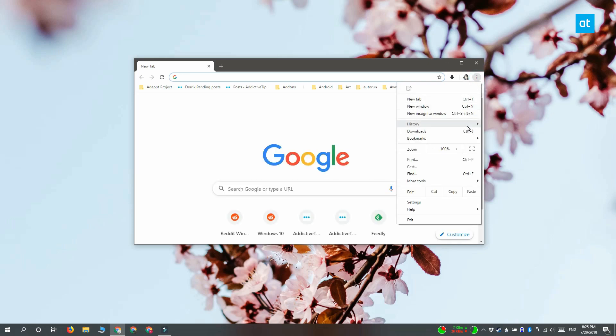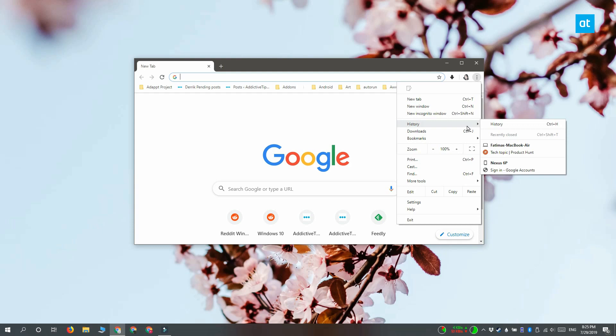Tapping the Ctrl plus Shift plus T keyboard shortcut isn't going to open anything. When you do this, it is going to remove the recent tabs history for all the Chrome profiles that you have.